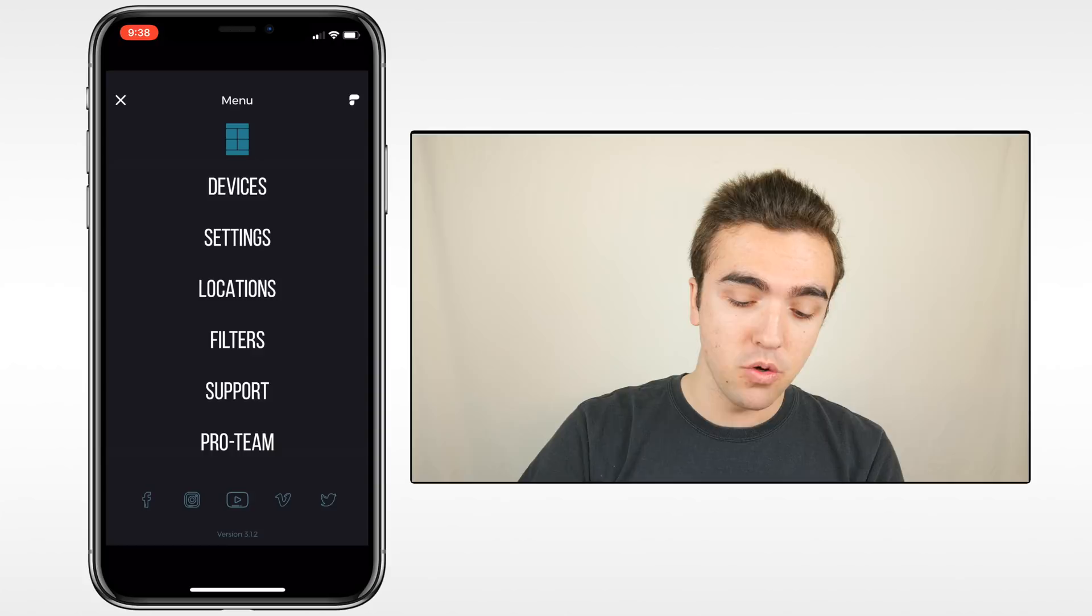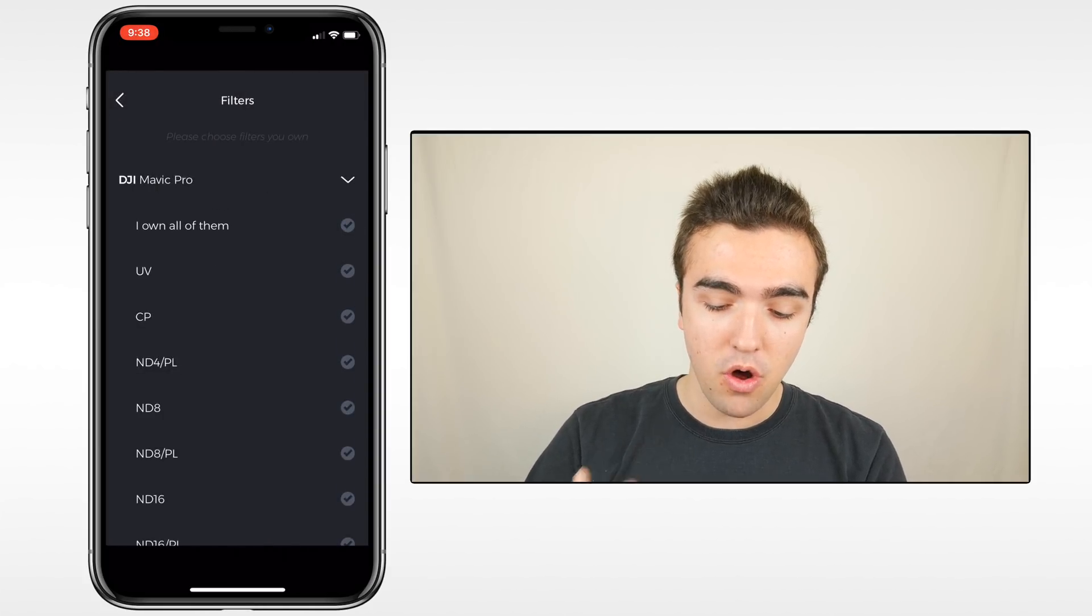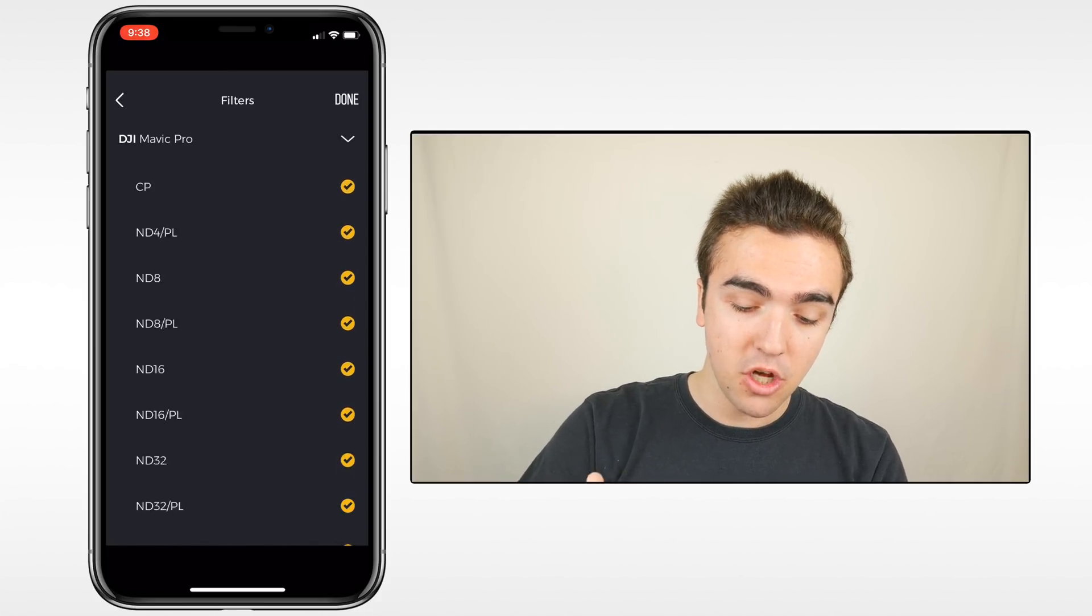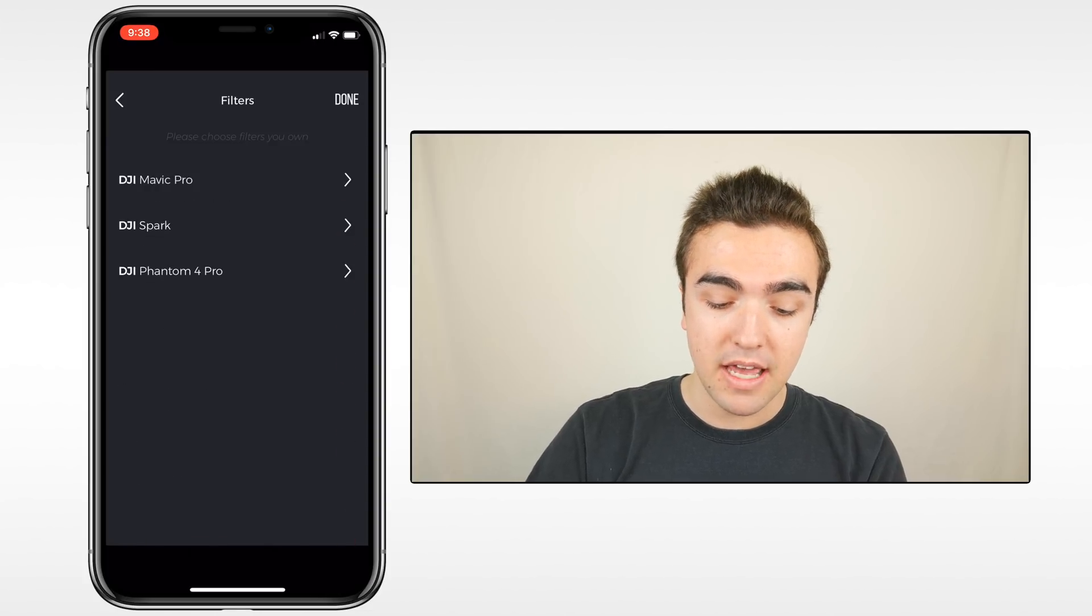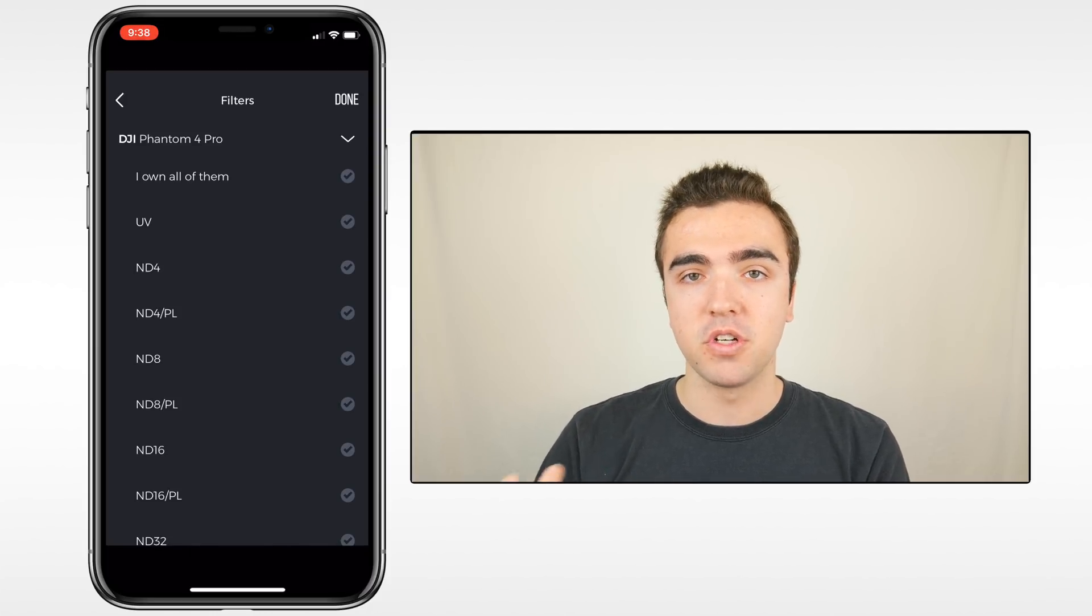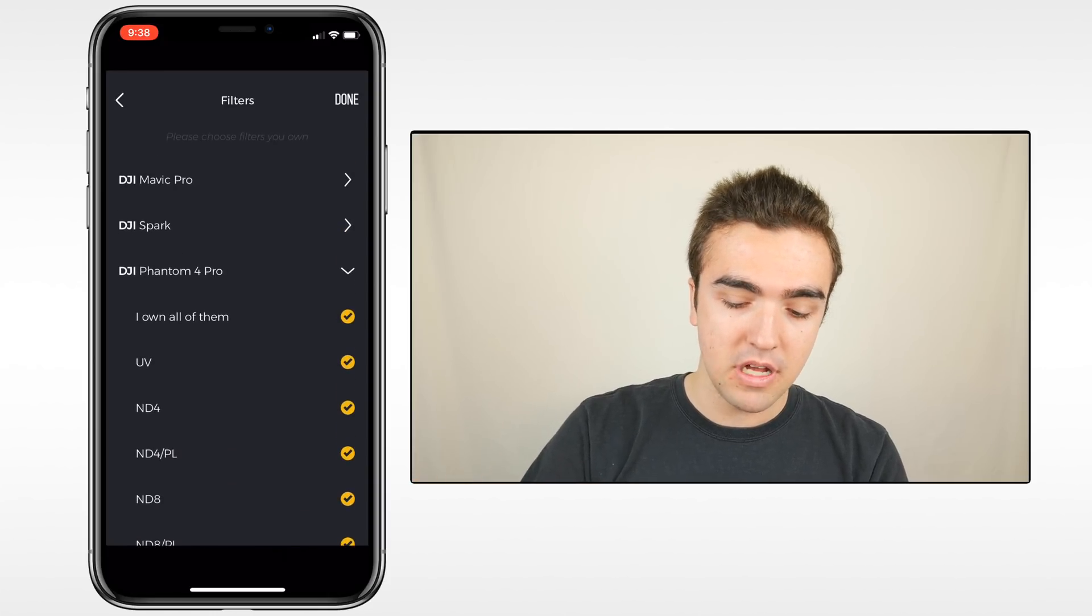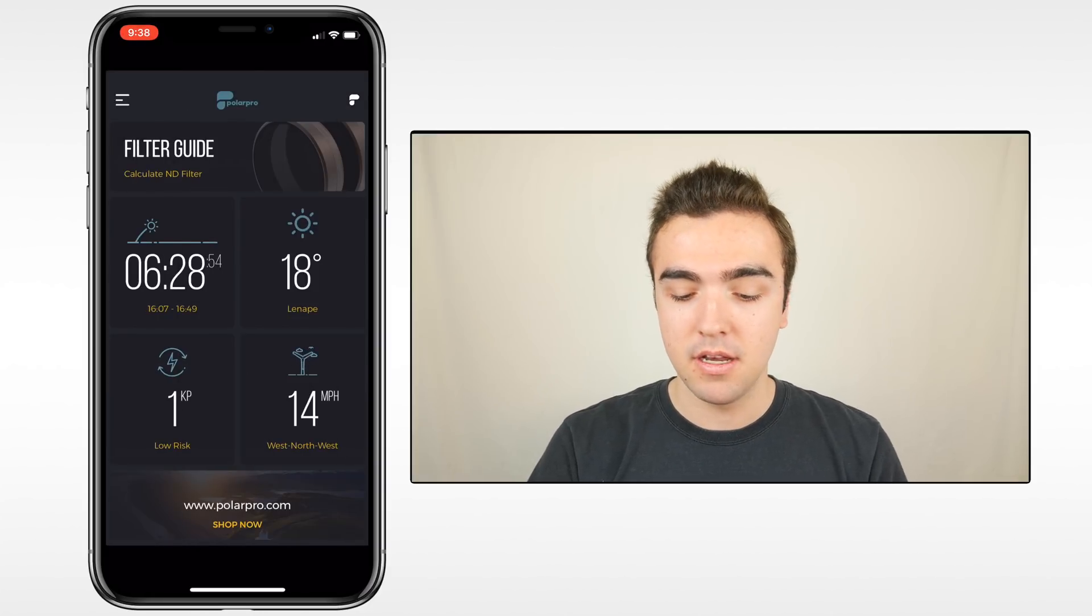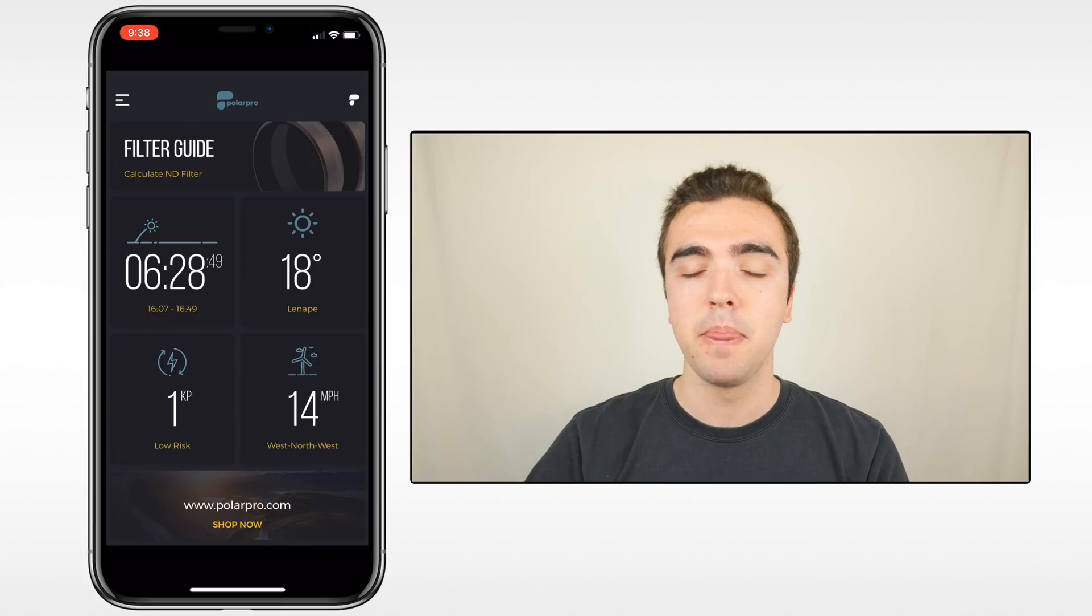Next, we want to go down to filters and choose the filters that we own for these drones. I actually own all of the filters for all of the drones. I'm kind of a filter freak. So I'm just going to select I own all of them. But what you can do is just select the specific filters that you own so that when you do the filter calculator, it can recommend the correct filter for you. Now we'll get out of the menu and head to this main screen. I would go over the filter guide first, although I think that's the specific feature a lot of people want to see. I'll go over that at the end and go over it in a little bit more depth.